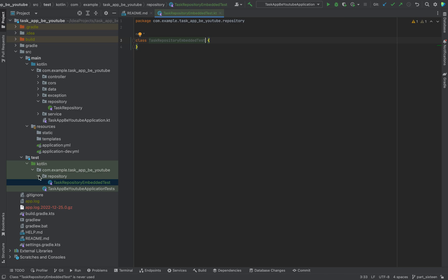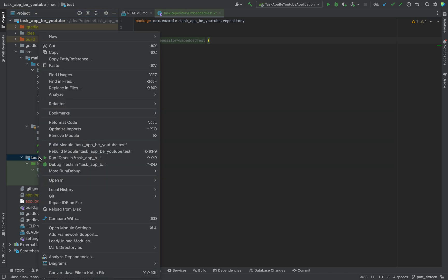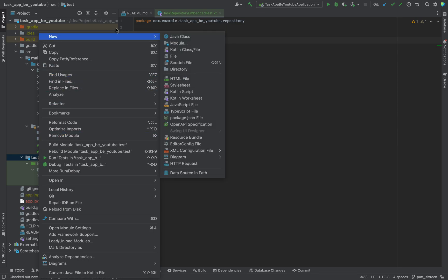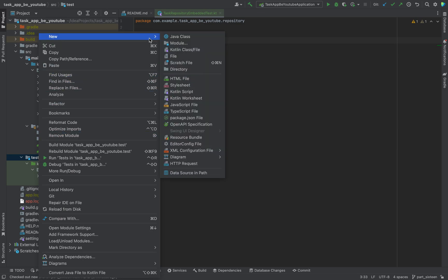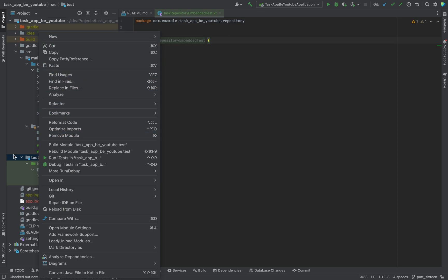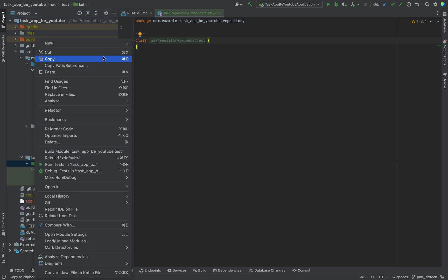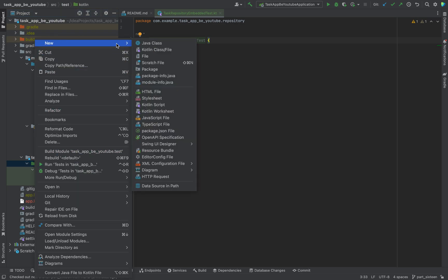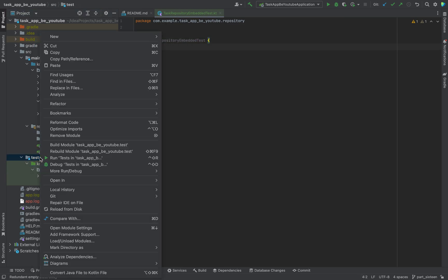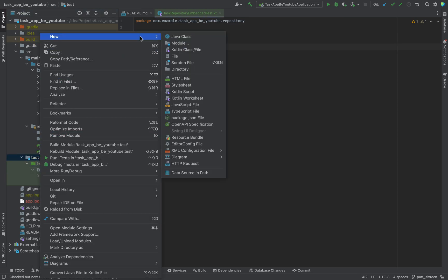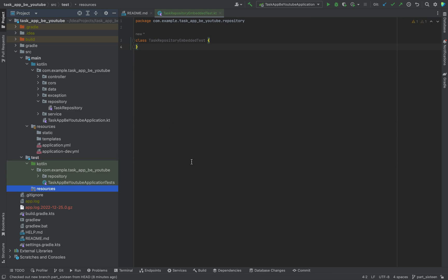Before we can start to properly test our file, we need some mock data. For that, click here and new, was it here, new package, sorry, directory. Here it is, resources. Just click on resources and now we have our resources file.